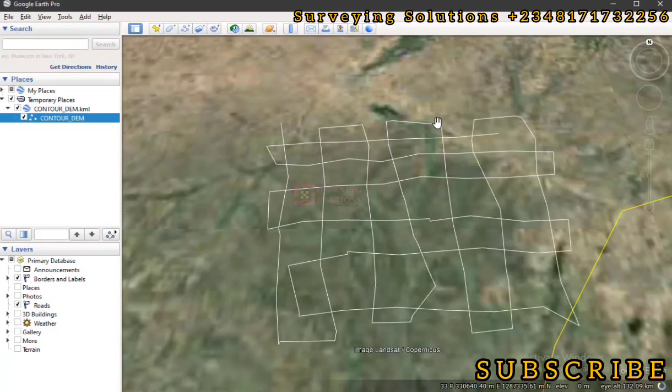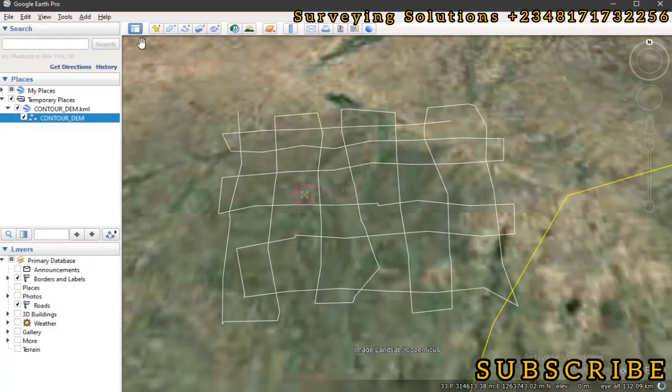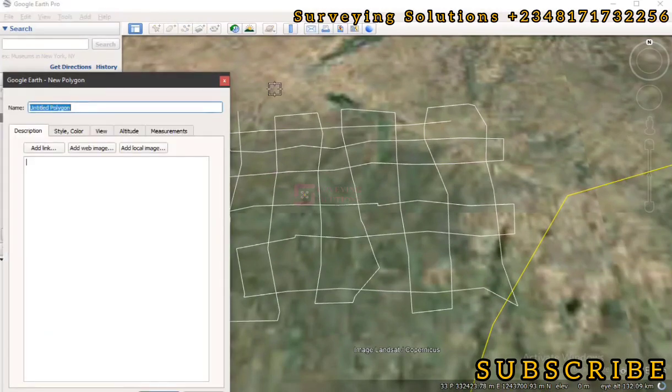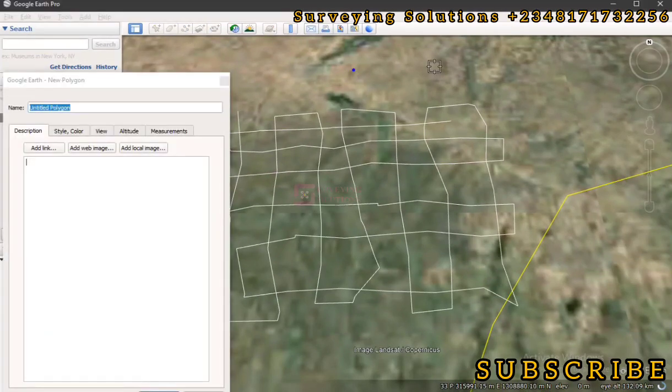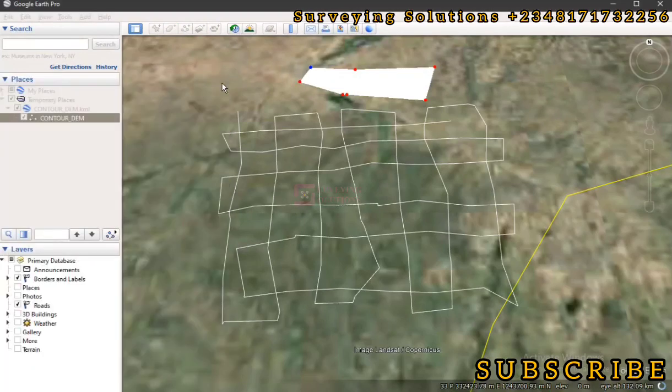We are going to show you how you can get the northing and easting coordinates from all your data on Google Earth. So what do we mean by that? Let's say you've created a path just as you can see on the screen, or let's say you drew a polygon somewhere.